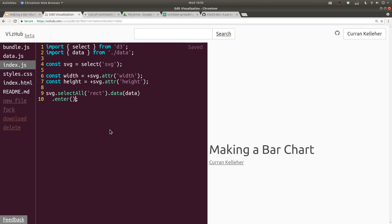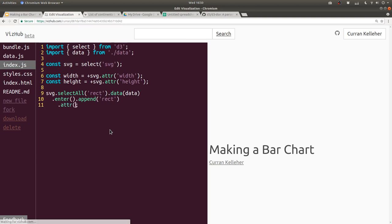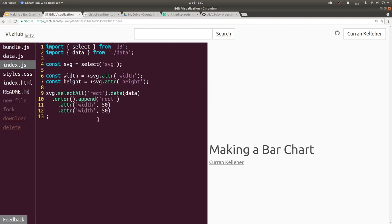We could think of this as the things that are entering the scene. On the enter selection, we want to append new rectangles — this will append a new rectangle for each row of our table. We're not seeing anything yet because we need to give these rectangles some attributes like width and height. So we can say .attr and give it a width of 50 and also a height of 50, so we can at least see something.